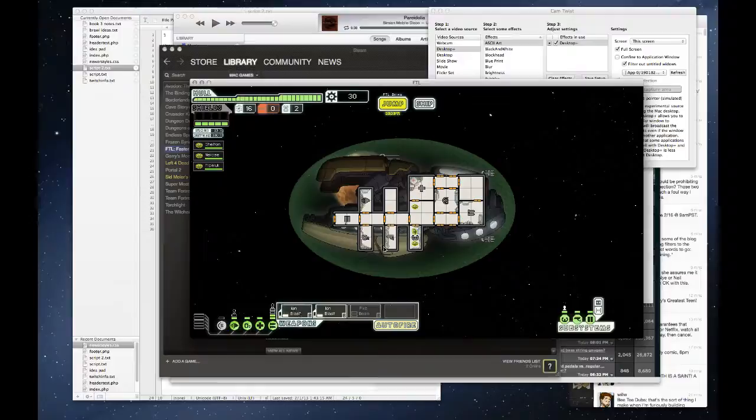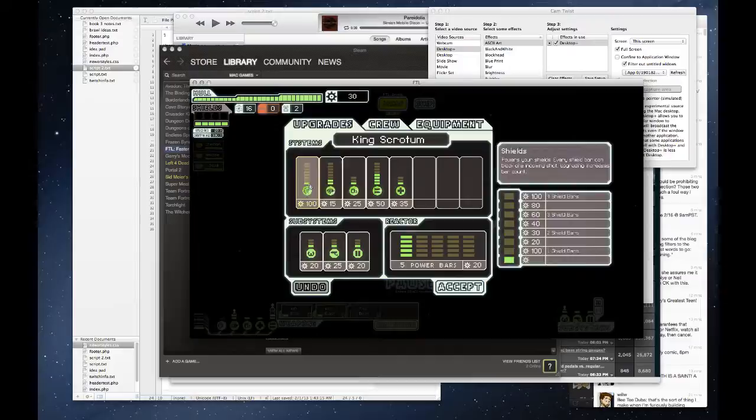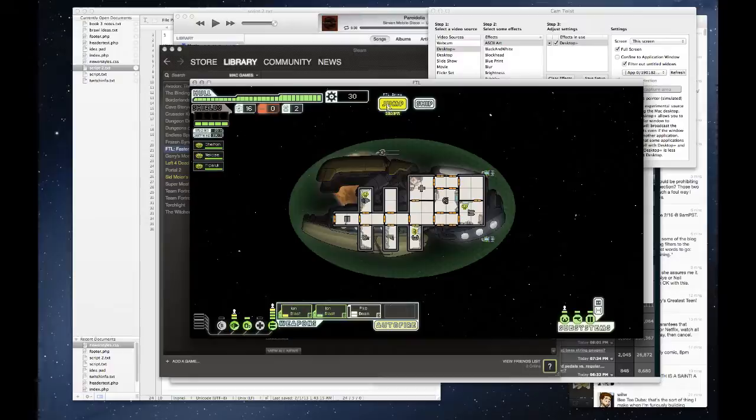This ship has a pretty interesting starting armament. It's got two ion blasts and a pike beam, which is very nice. The only drawback is it doesn't start off with shields. The system is installed, but you still have to pay a hundred scrap for that first upgrade to get a functioning rechargeable shield.